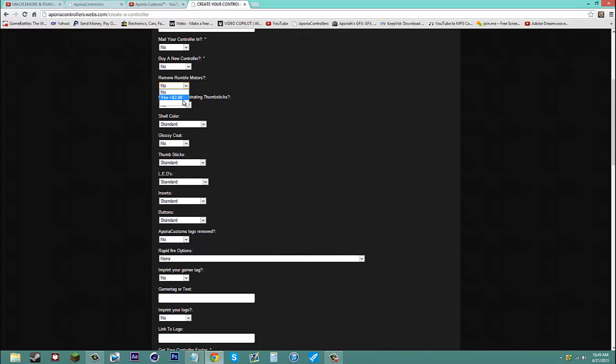Each part is a certain amount of money. So that's how you know each controller is going to be that amount. So you make your own price. There is no set price for a custom controller. You make the price. You make your controller. That's how it works.